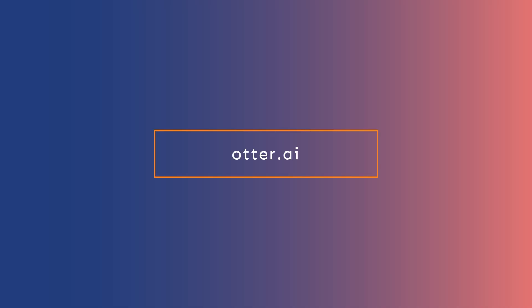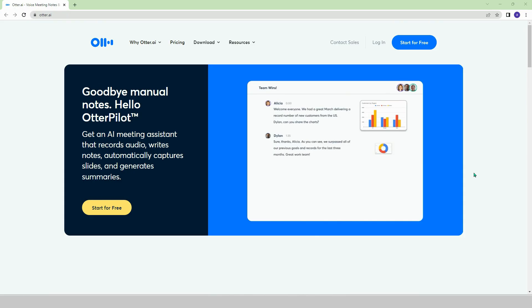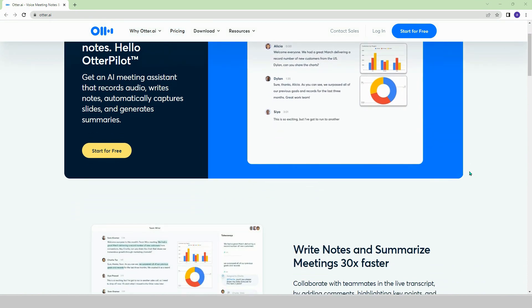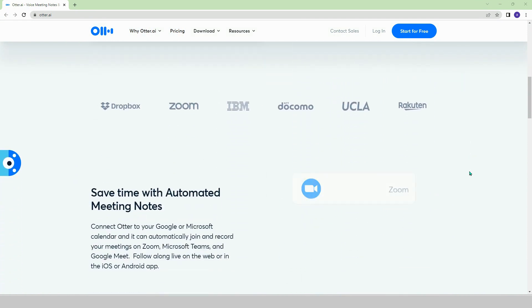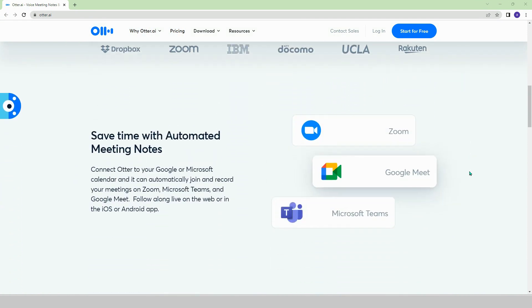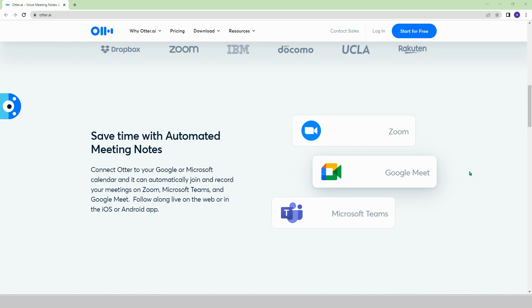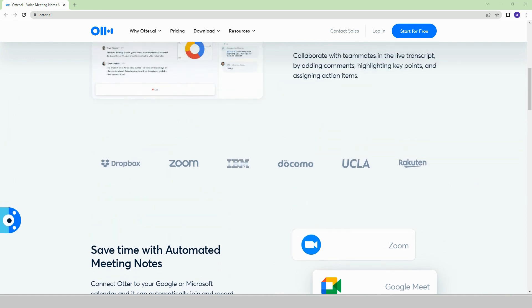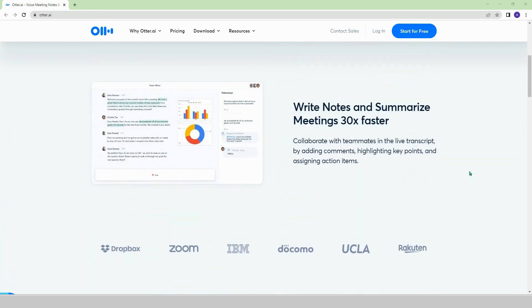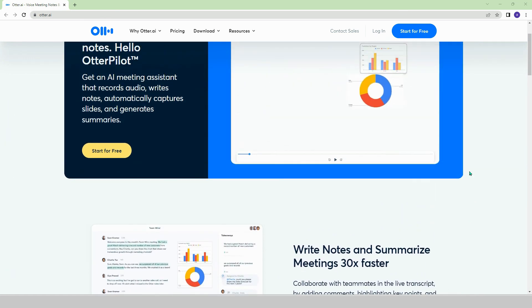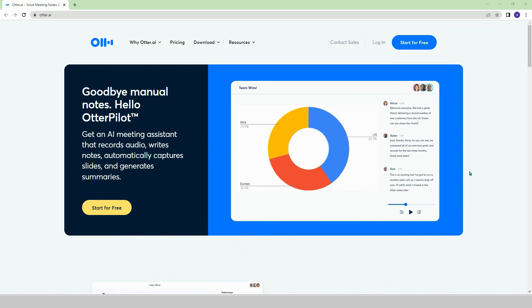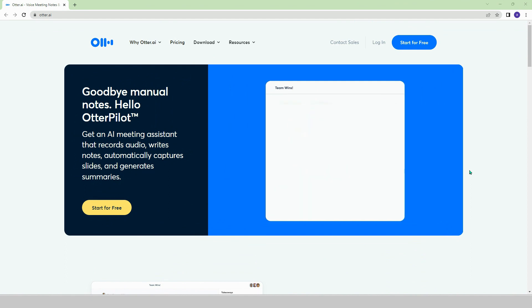Otter.ai. Otter, which can be integrated with applications like Zoom, Google Meet, and Microsoft Teams, can be a helpful assistant for you in important meetings. Otter can record audio, take notes, automatically save slides, and create meeting summaries for you.